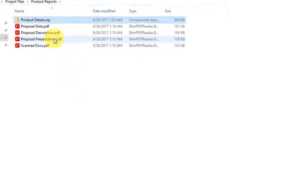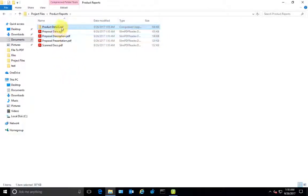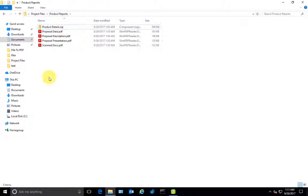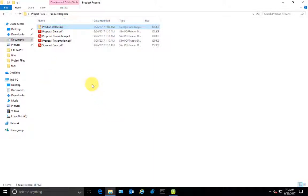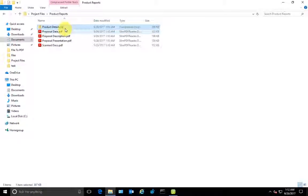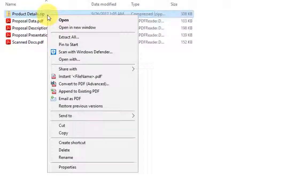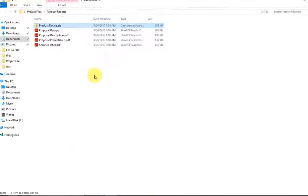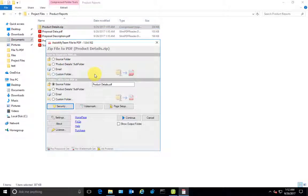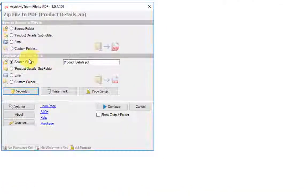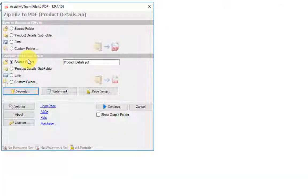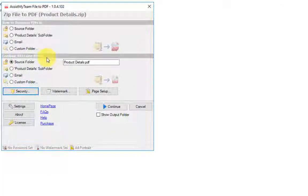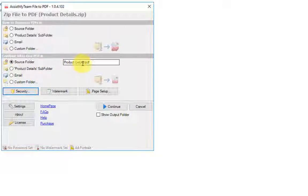If you want to combine all the files of this compressed zip to one single PDF file, you can do so by pressing the Advanced PDF option. Here you choose the Combine All to One PDF option.